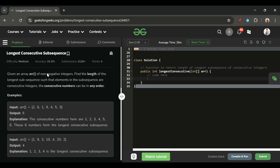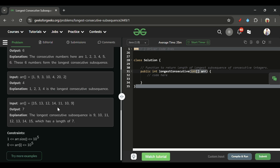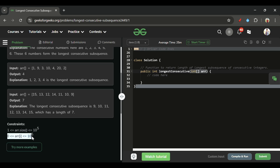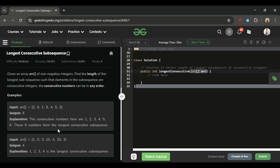We will be given one array arr of integer type. The constraints are that arr size can be at most 10 raised to the power 5, and the elements can also be in the range from 0 to 10 raised to the power 5.